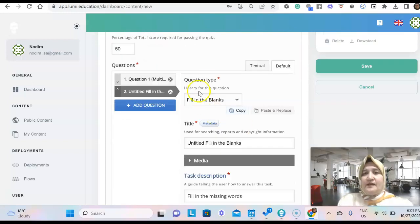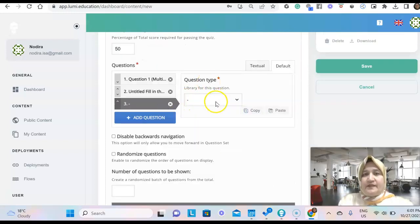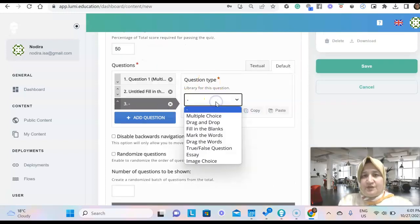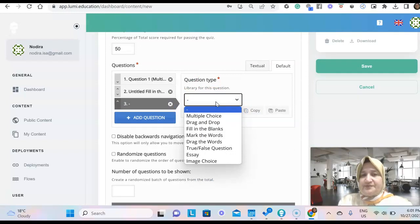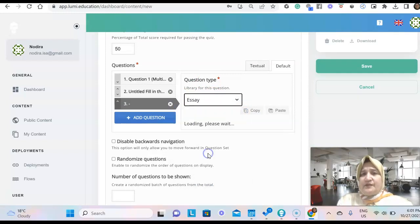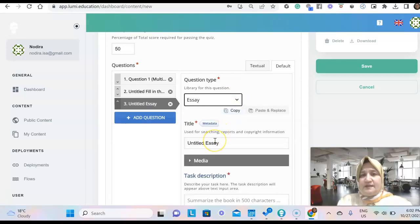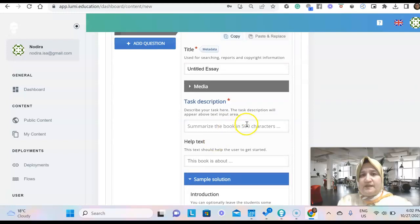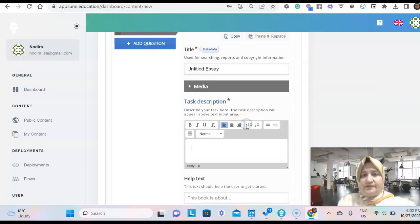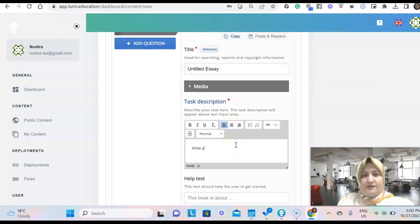And then we can add another question. We can even ask them to write. So we choose an essay type. We say here, write your goal.